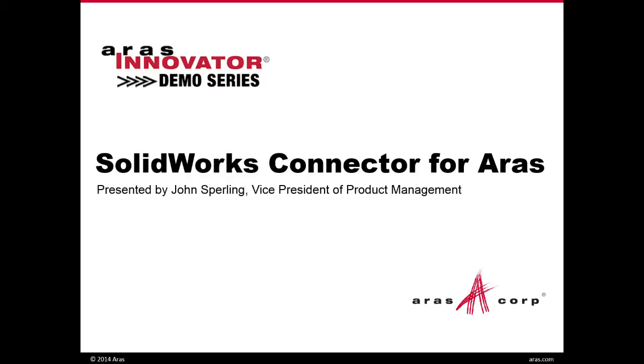This month's topic will be covering the SOLIDWORKS Connector for AERIS and it'll be presented by John Sperling, Vice President of Product Management.